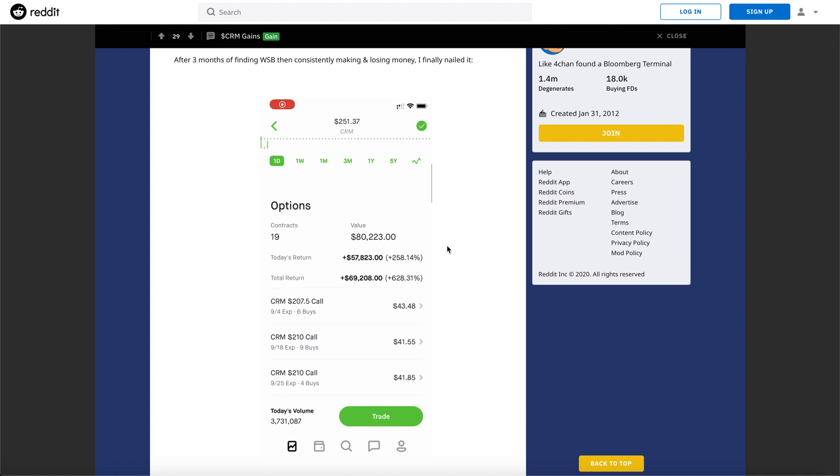And now he's swimming in tendies more than ever before - a $69,000 gain. Oh my goodness, that's a lot of money right there.